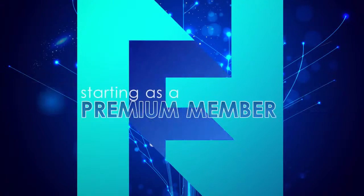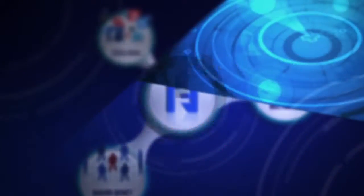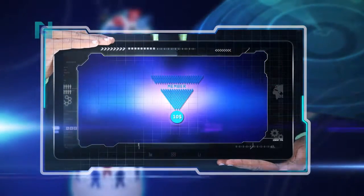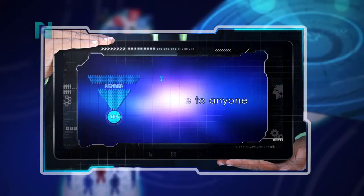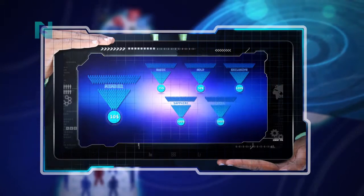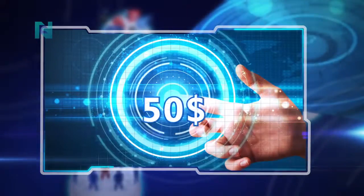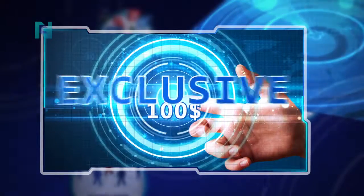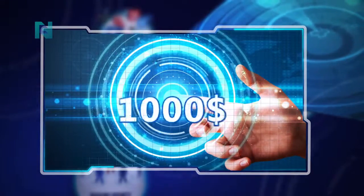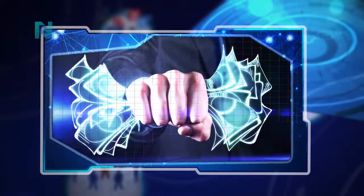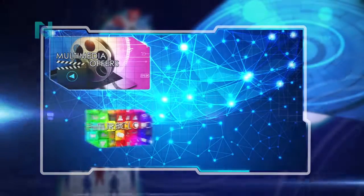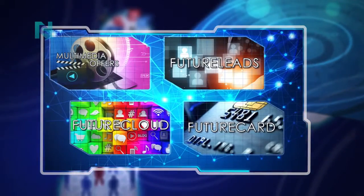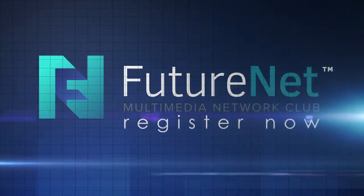Starting as a premium member. You can start as a member with as little as a one-off $10 fee. This amount is available to anyone who is online. There are also five other options to start your FutureNet business. These fees are one-off investments: $25 basic, $50 gold, $100 exclusive, $500 sapphire, or $1,000 royal. Based on the investment you have made, you will benefit from multimedia offers, FutureCloud, Future Leads, FutureCard, and more. Register now as a FutureNet member with the sign-up button.